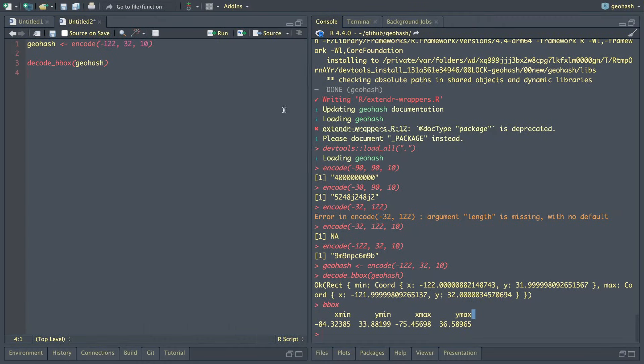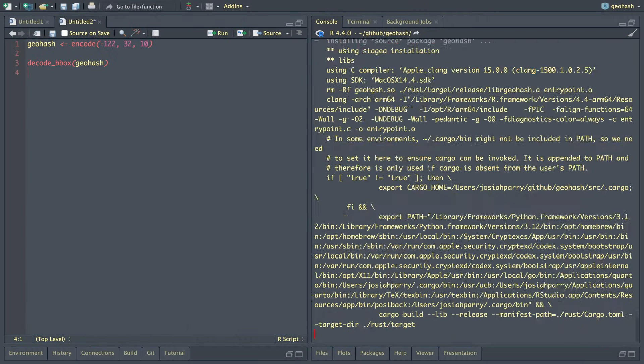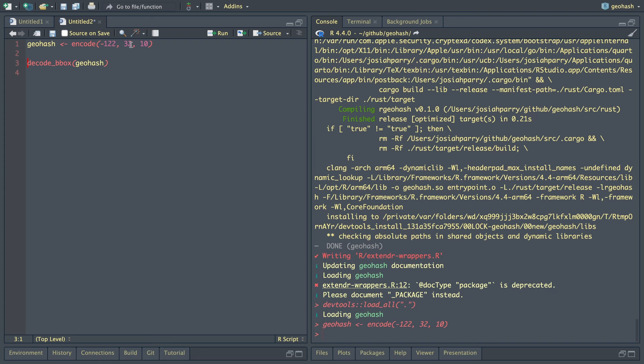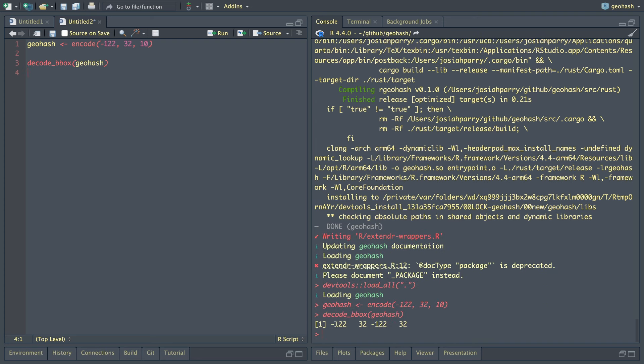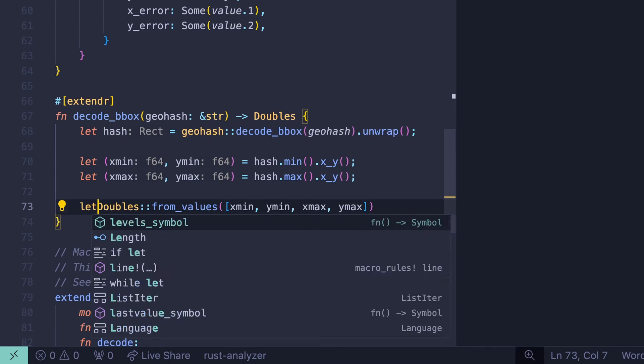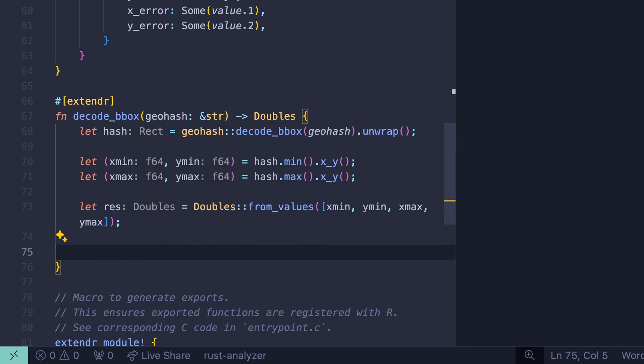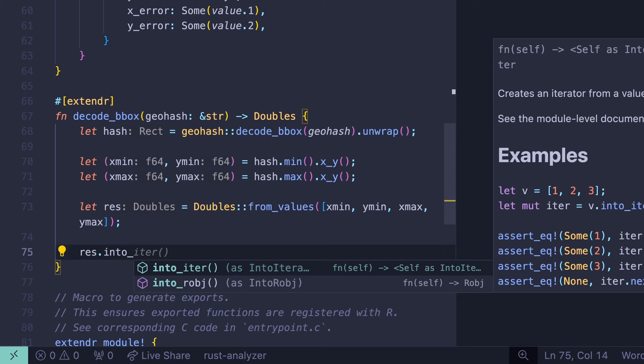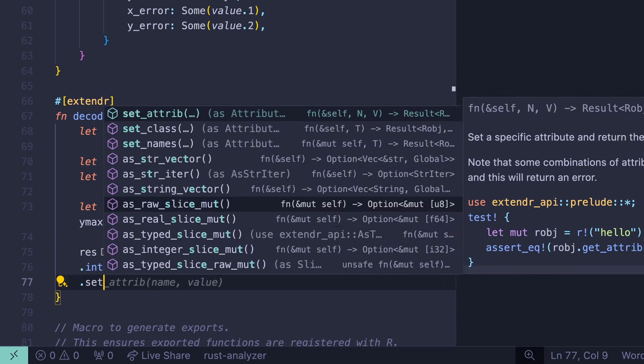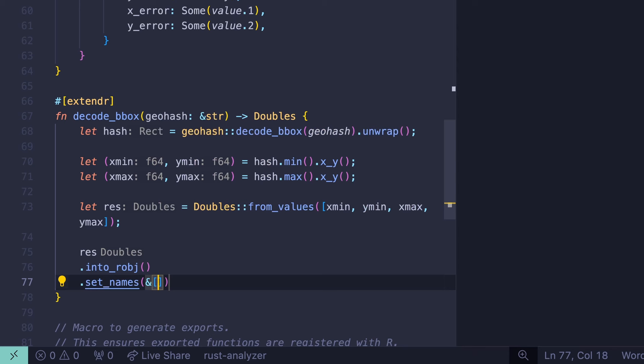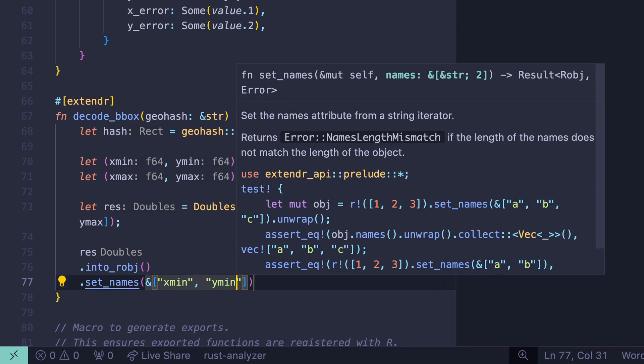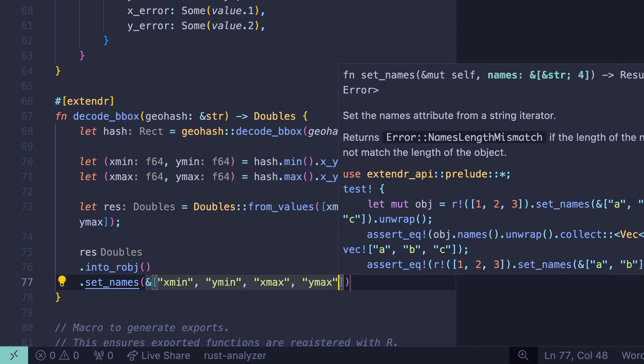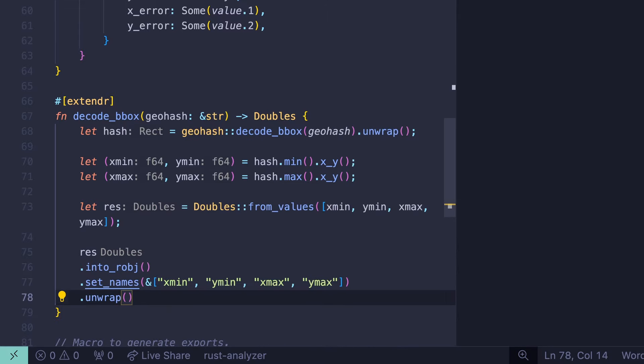So now returning back to RStudio, we'll run our extender document again, because now that we have a return type, the type has changed. We'll encode our geohash and decode our bbox. And that looks great. We have the numeric values we need, but they're missing the names. So let's call this res for results. In order to add attributes to an object in extender, we need to turn it into an robj. So let's say res into_robj. And then we can use the set_names method. And here we'll provide a reference to an array: xmin, ymin, xmax, and ymax.